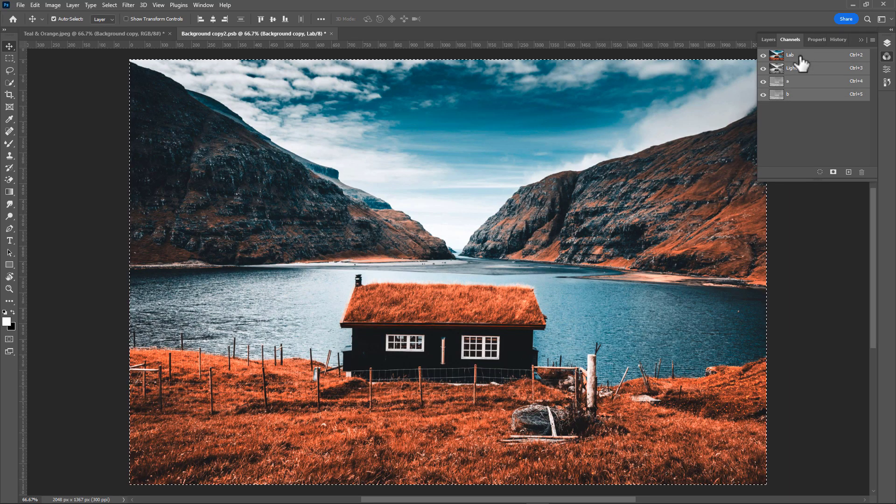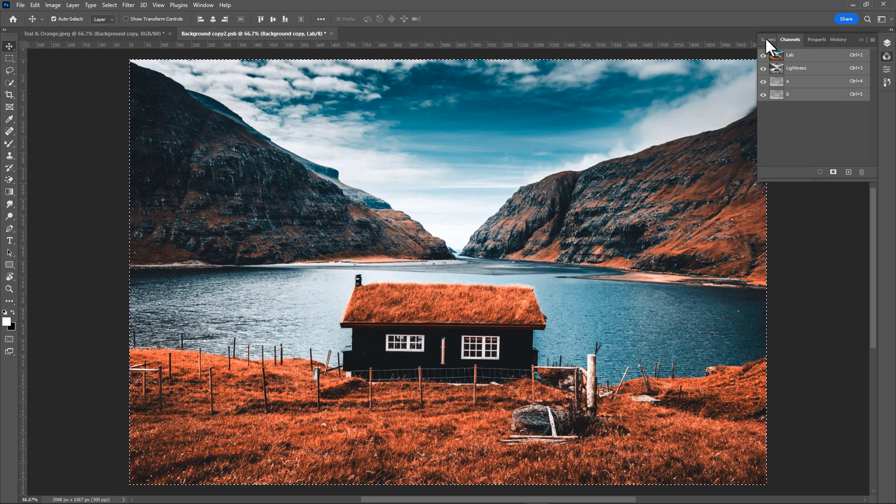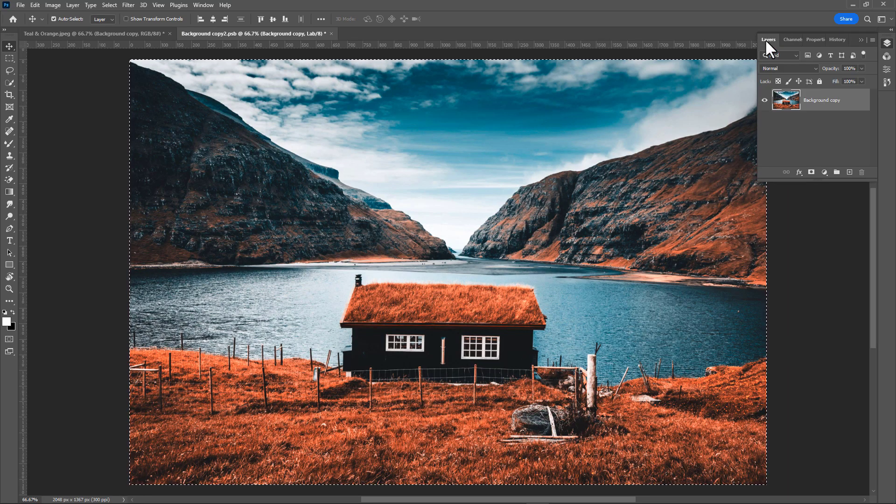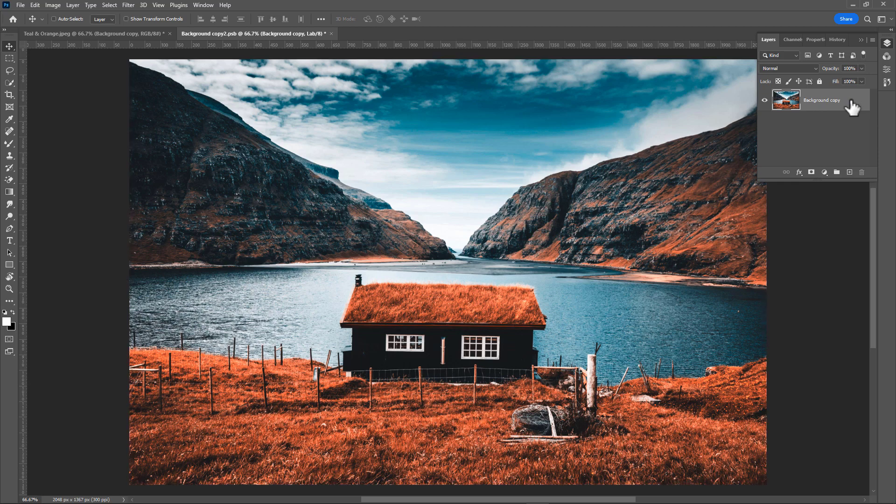It's done. Go to layers. Press ctrl plus f to save changes into smart object. Now go to first window.